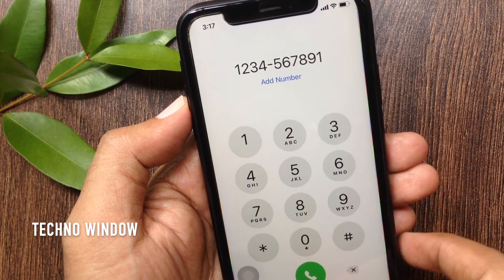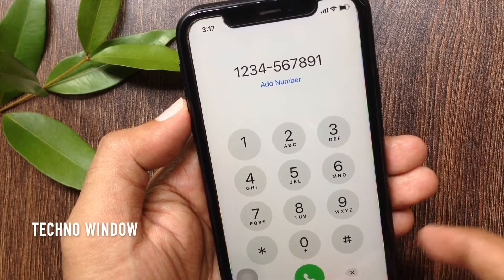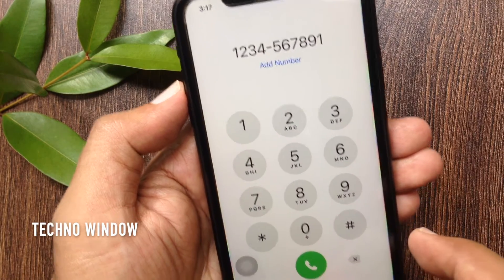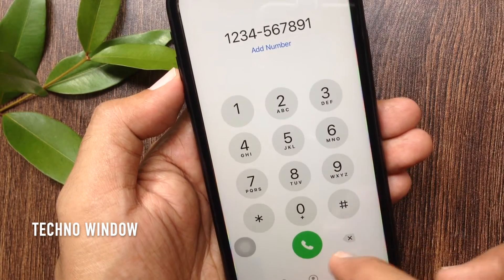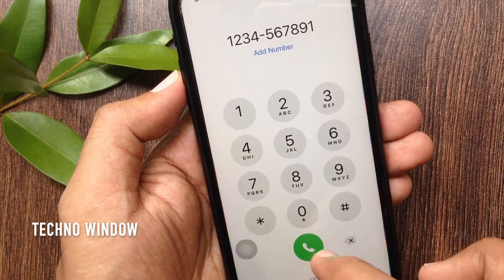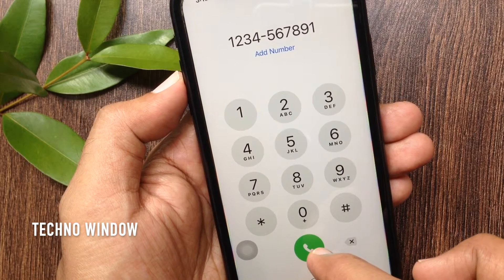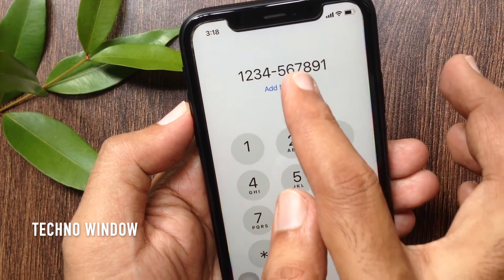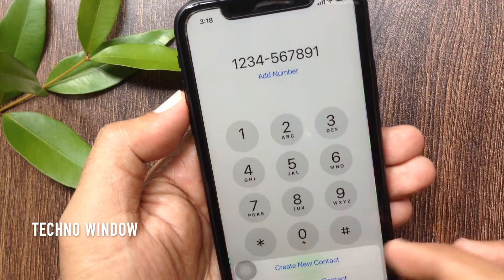Tap paste. That's it — copied number pasted. Tap the green call button and you are ready to go. Or tap add number to create a new contact.